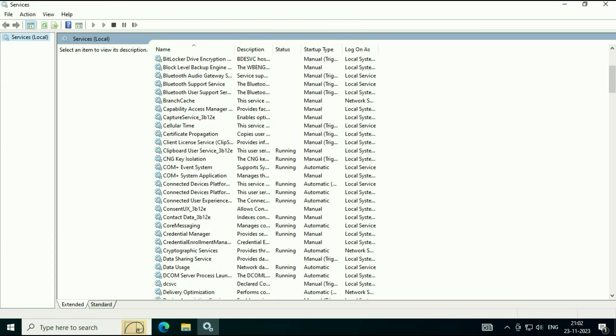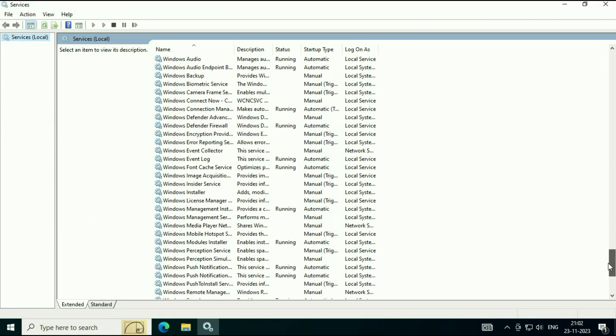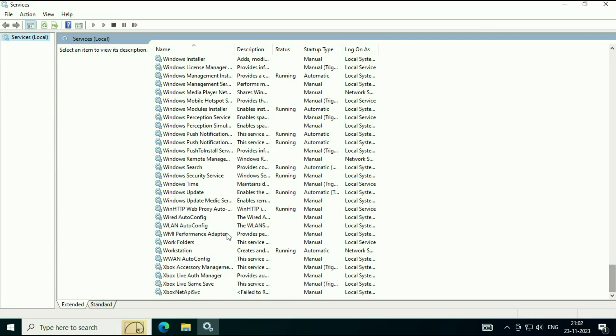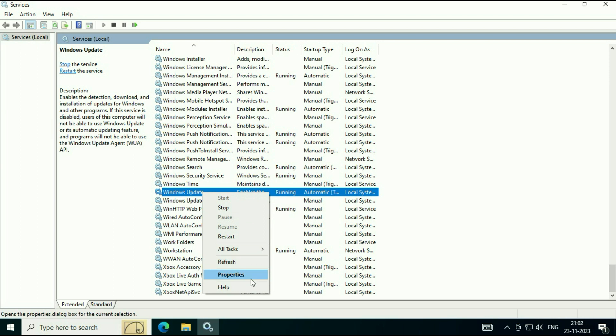Now you have to search for a service called Windows Update. This is the service we need, Windows Update. Right click on it, then click on Properties.